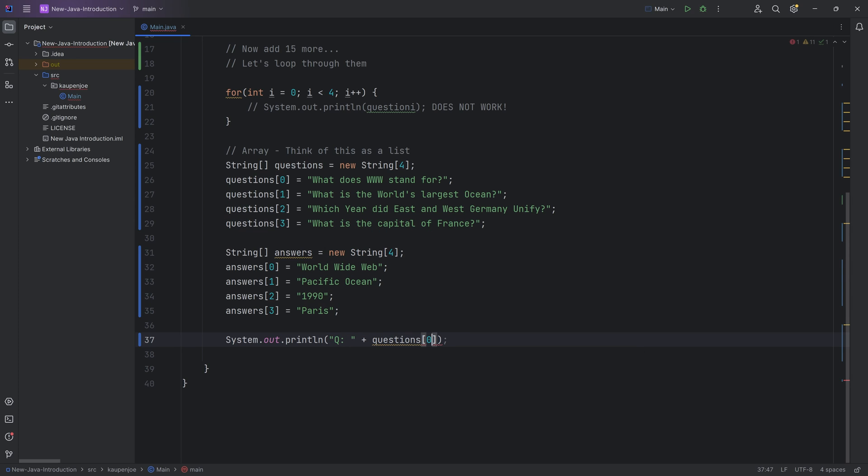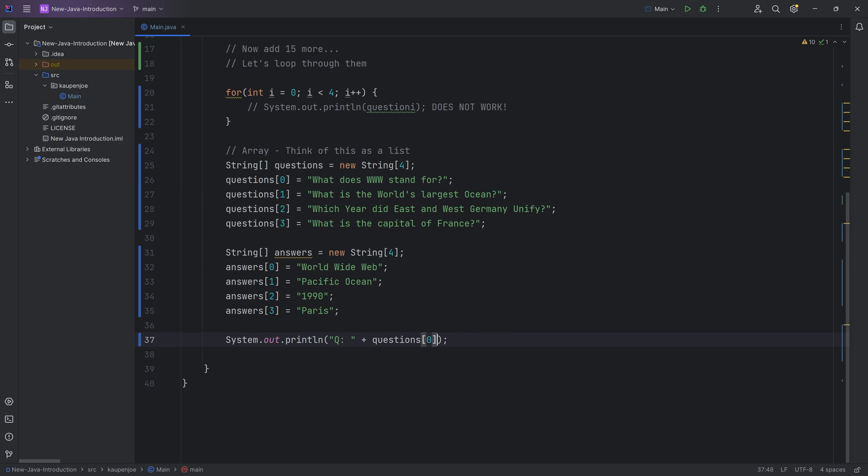So this, once again, denotes index zero. So it's going to output for me, what does www stand for? And then I can immediately output the answer over here as well. So that's going to be answers. And this is also of index zero right there. And if I were to run this, you can see, question.